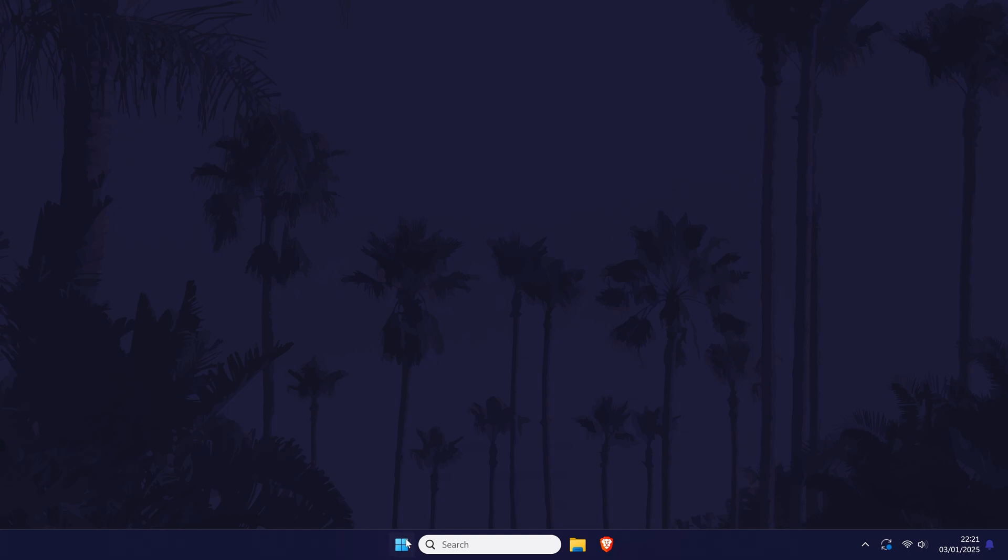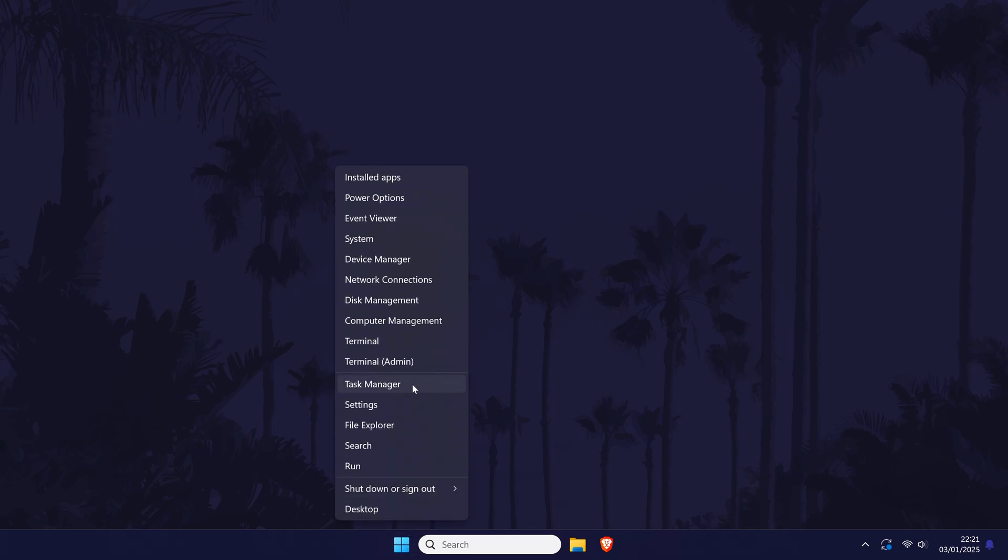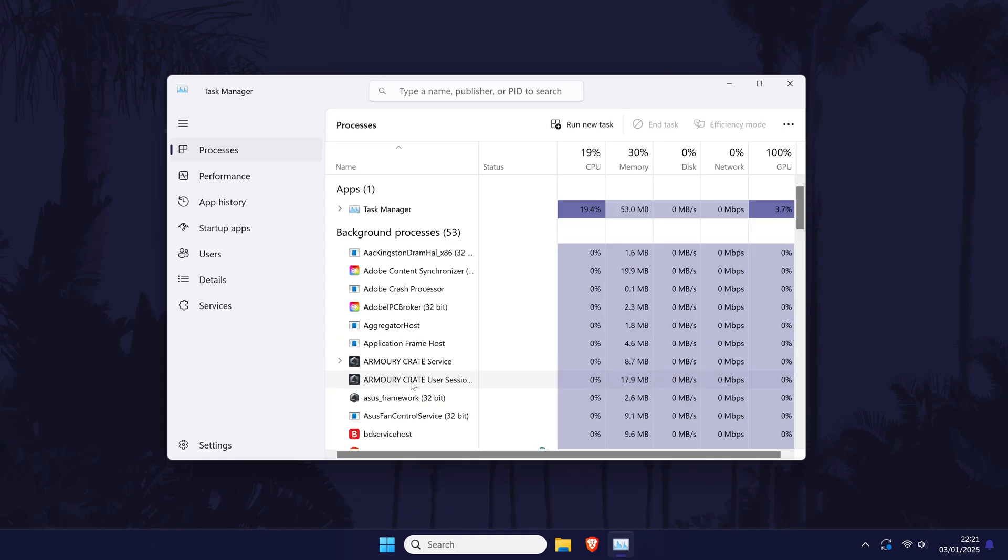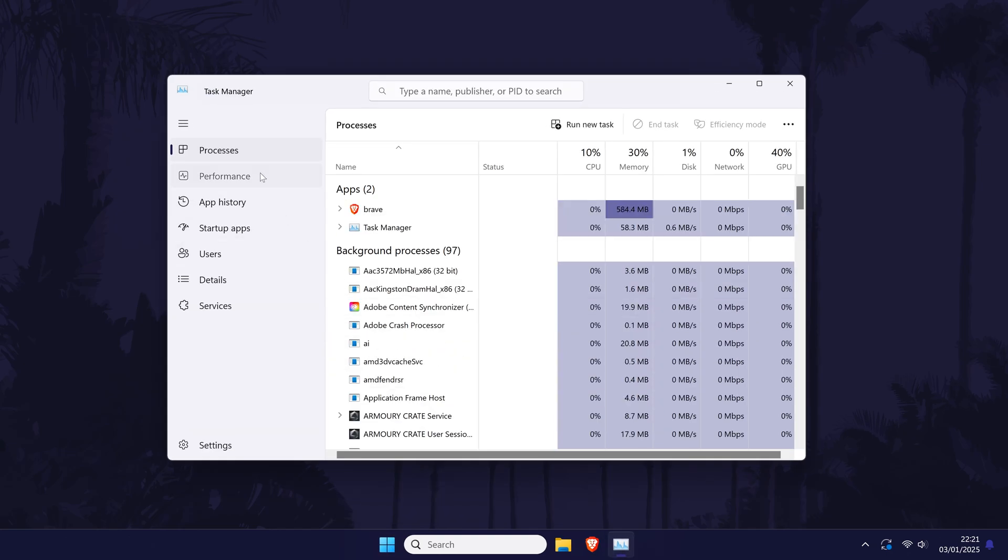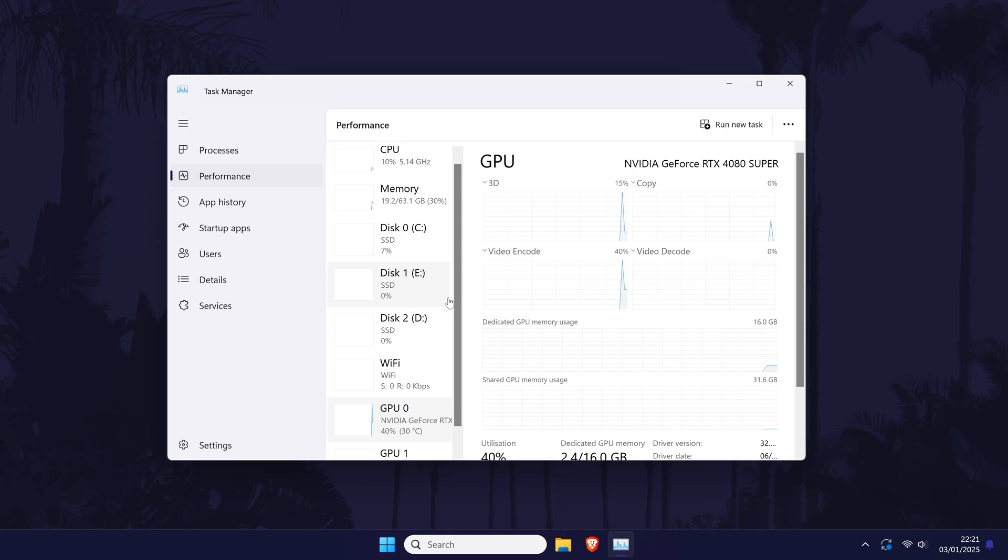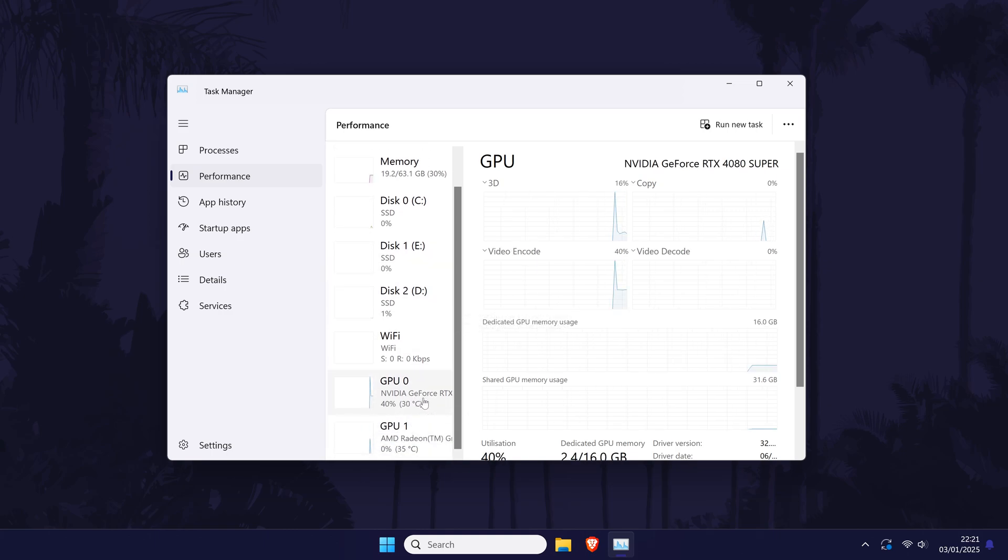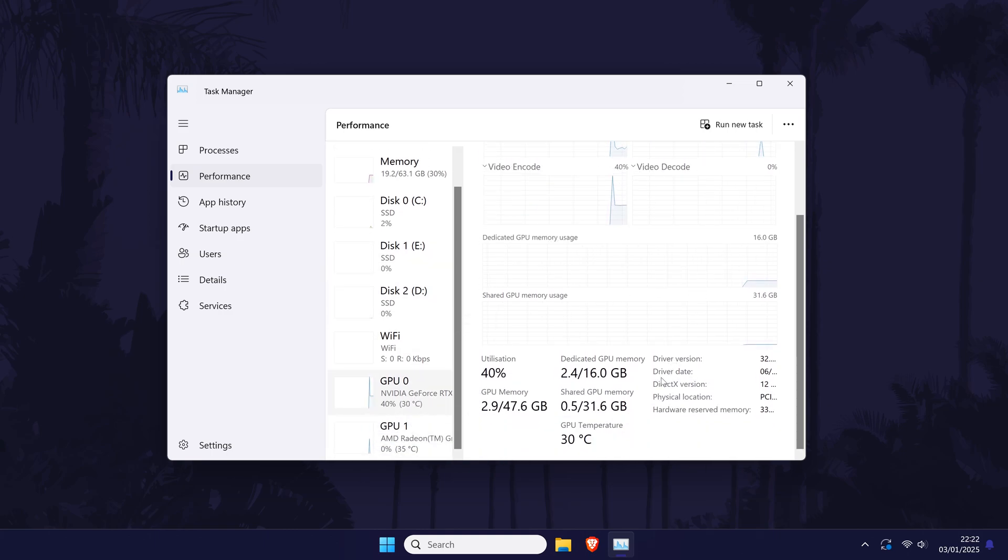If you open the task manager next, then choose the performance tab, you should see two GPUs here also and you can monitor the usage as well to check which is being utilized.